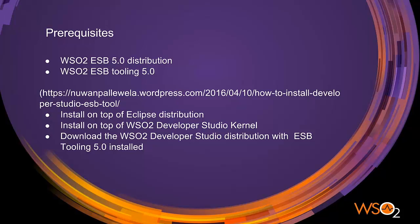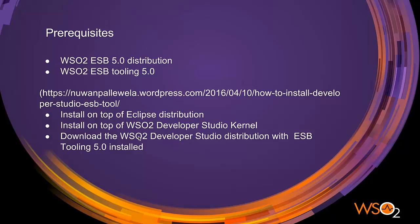To get the tooling component, you can either install ESB5 tooling feature on top of Eclipse distribution, or install on top of developer studio kernel, or simply download the developer studio distribution which has ESB tooling 5 installed. In the screencast, the third option will be used. However, you could check out the above blog post to try out the other two options.